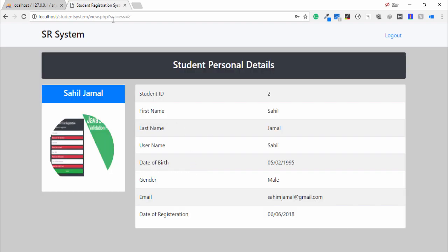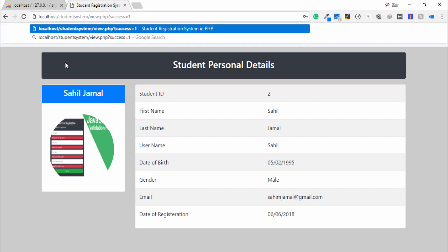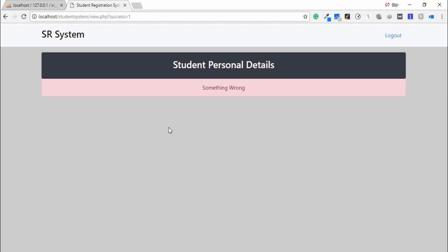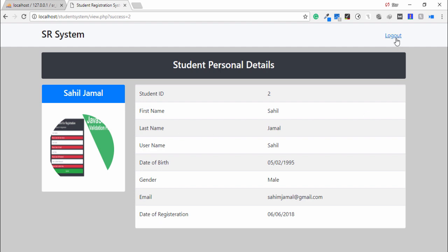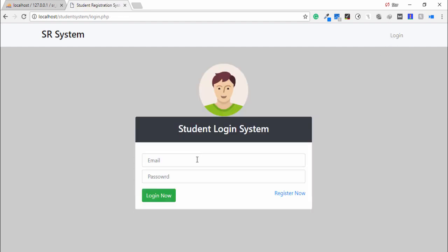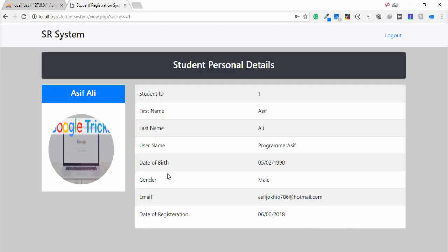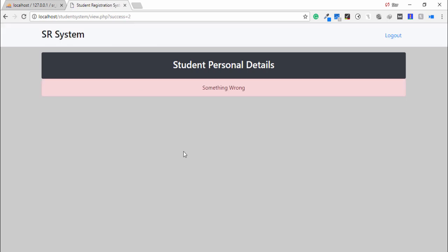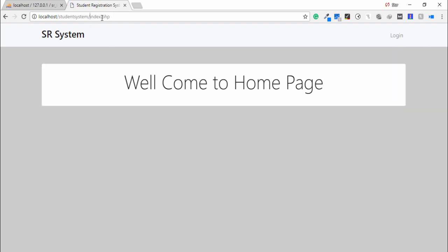The URL shows success equals two, meaning this is record number two. I change the URL to number one but I can't see record number one because I am logged in as the second user. This is a very important security feature — each user can only view their own record.